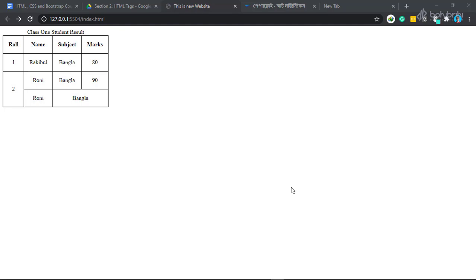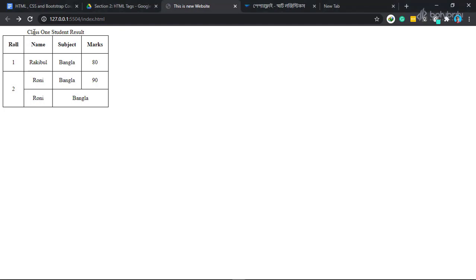In this video, we want to create an HTML table. In the table, we have a caption.